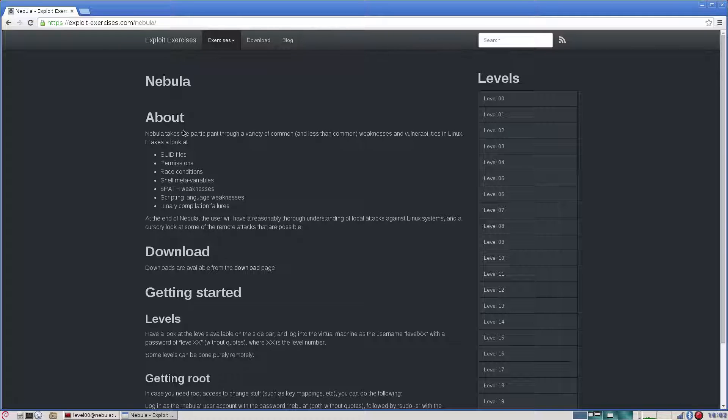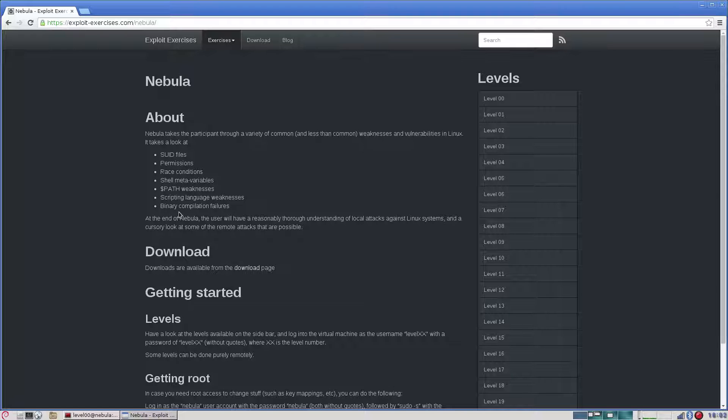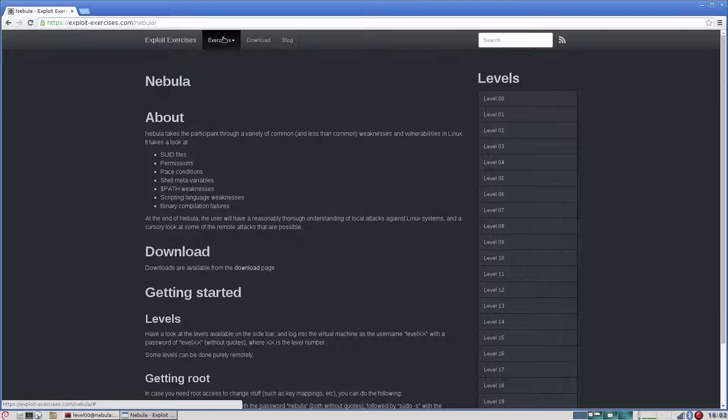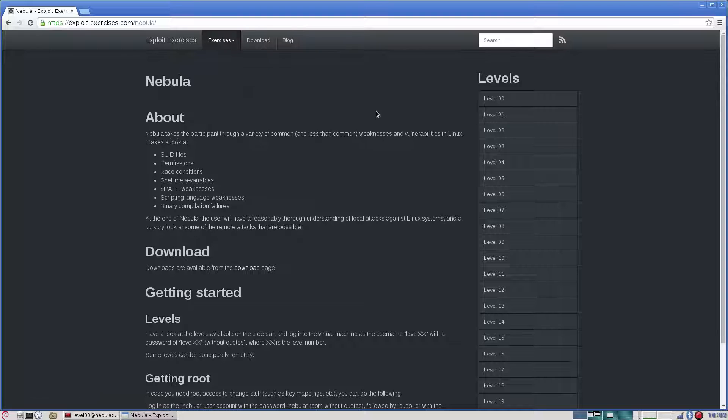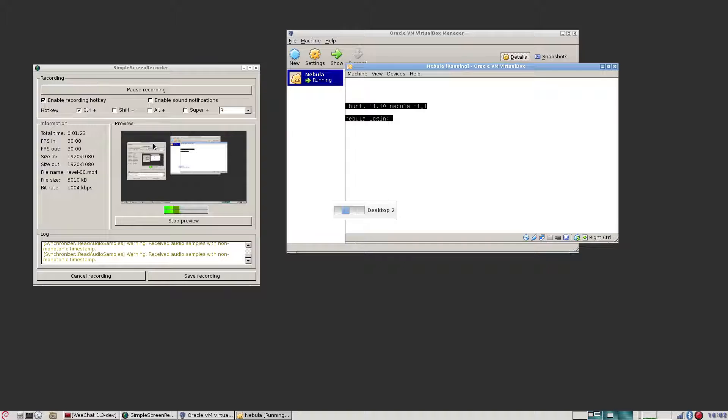Nebula takes the participant through a variety of common and less than common weaknesses and vulnerabilities in Linux. It takes a look at SUID files, permissions, race conditions, shell meta variables, path weaknesses, script language weaknesses, binary compilation failures, and level 0 is where we're going to start.